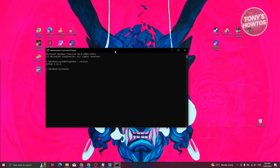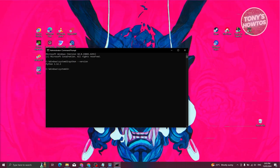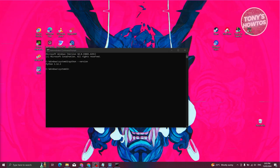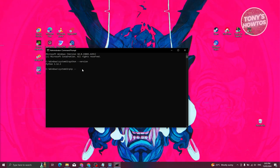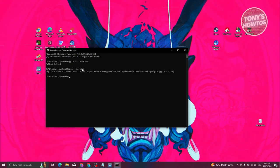We are now ready to install Jupyter Notebook. First, type in pip --version and press Enter. It should say pip 24.0, which is good.